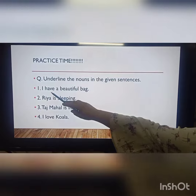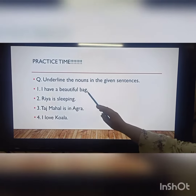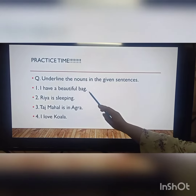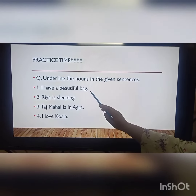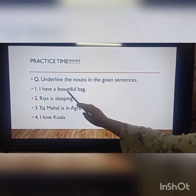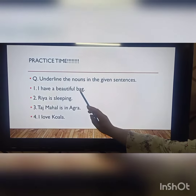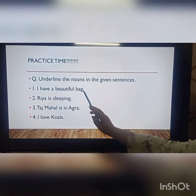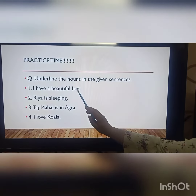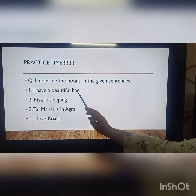First: I have a beautiful bag. Noun here is bag. It is a thing.